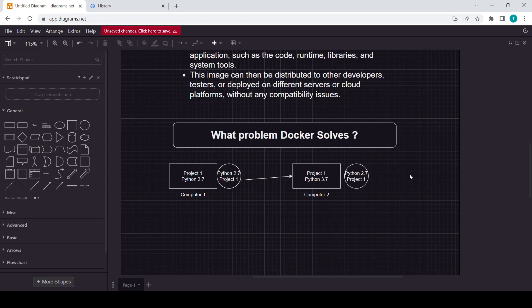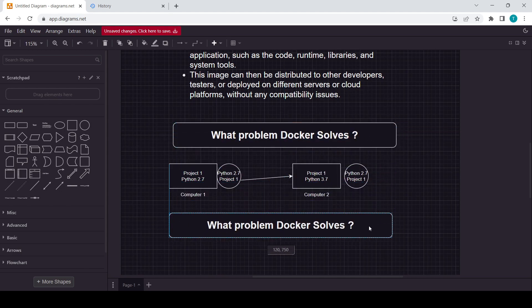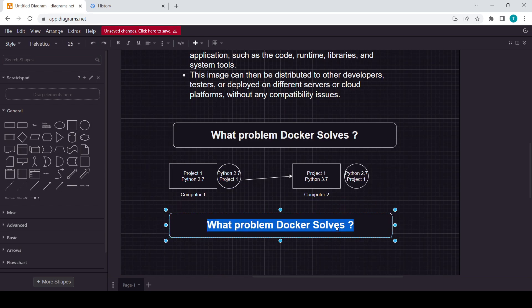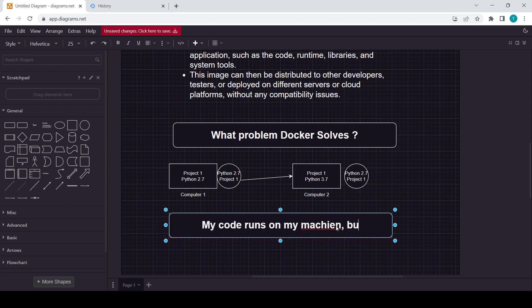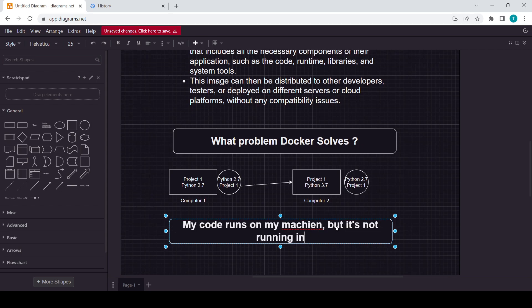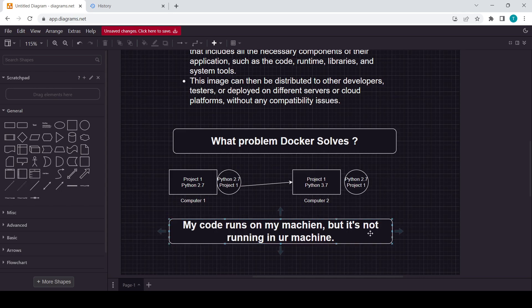In this way, Docker solves the problem of the statement. This one is a very famous statement in the software industry: my code runs on my machine but it's not running in your machine. This problem is being solved by Docker nowadays.